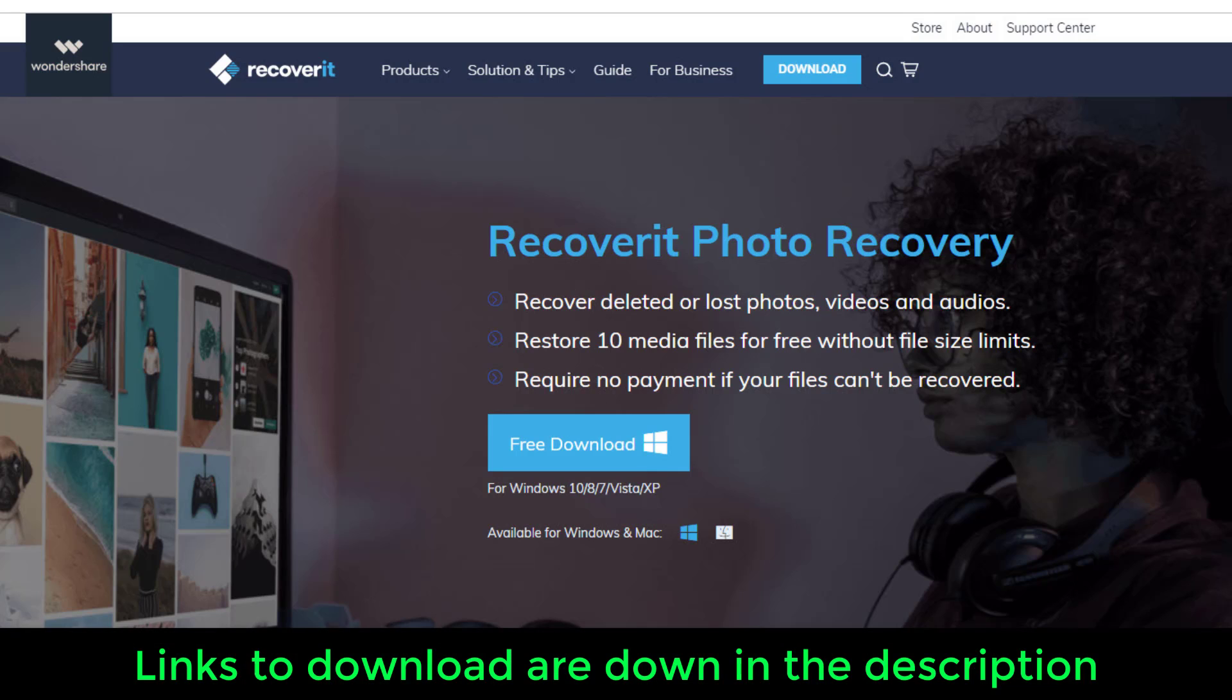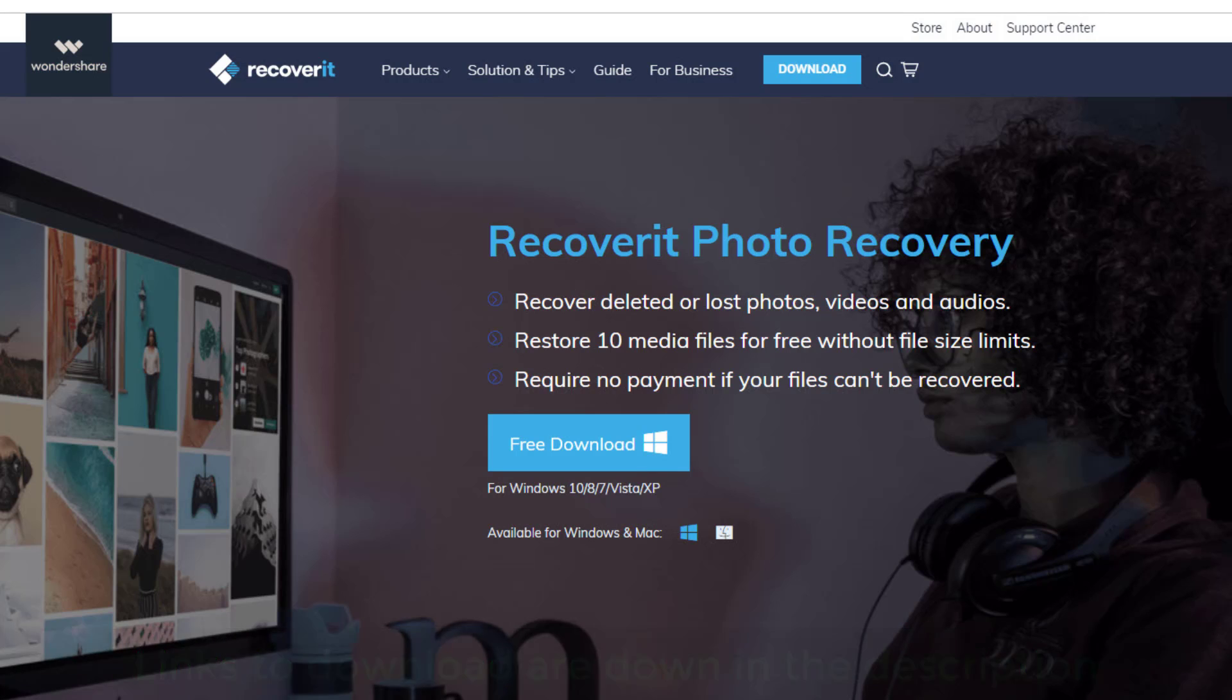All right. So again, I'm going to drop the links down below so you can go grab the software for Windows or Mac. And if you do have any questions, comments or concerns, just drop them down below. Guys, for now, have a fantastic day.